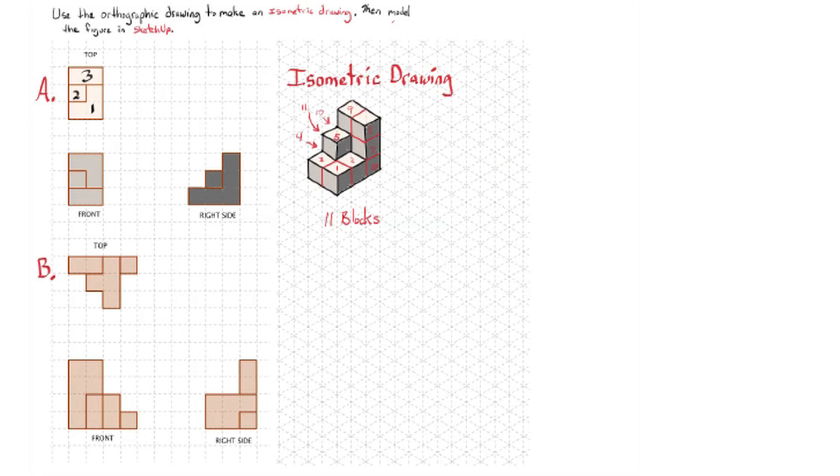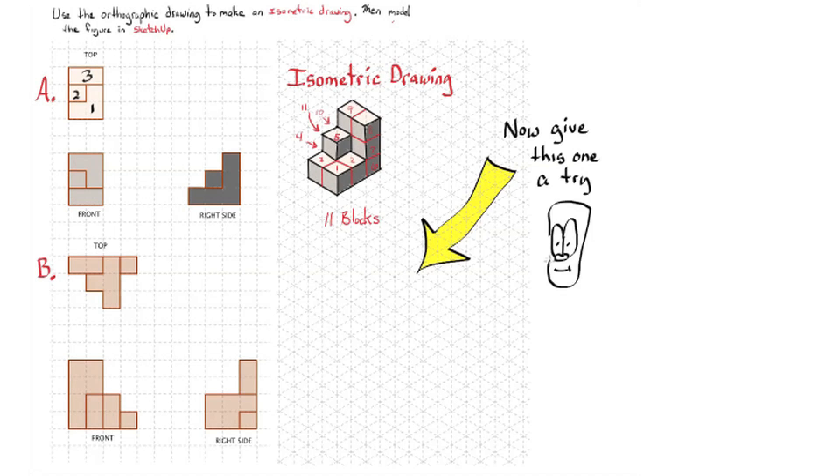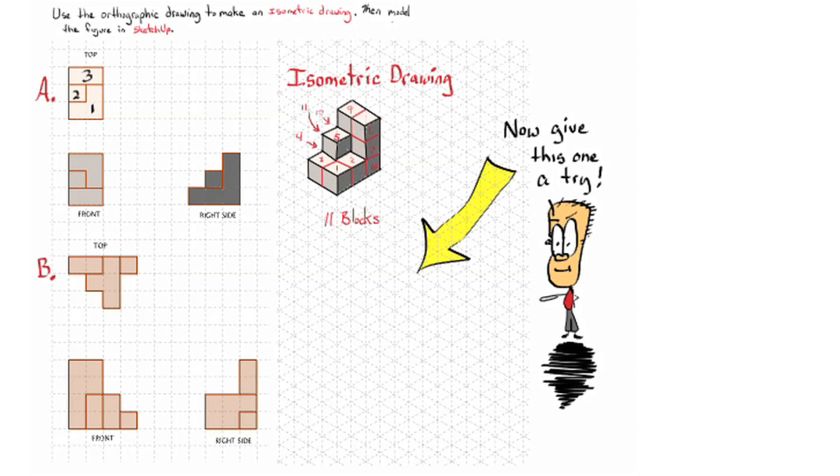Alright, so we just did A, try part B, an isometric drawing and then model in SketchUp.